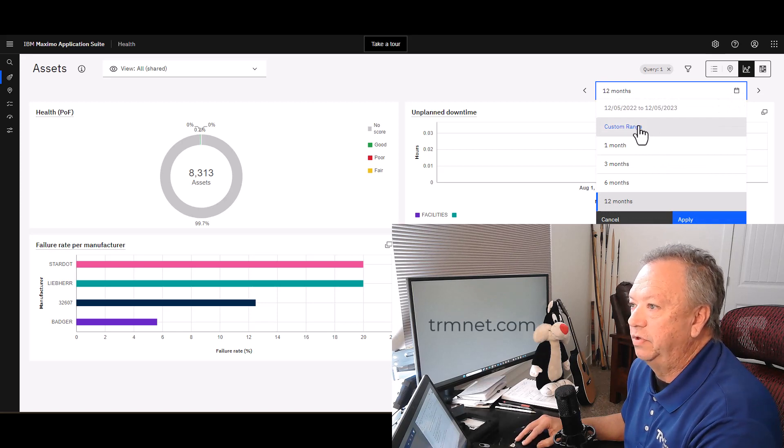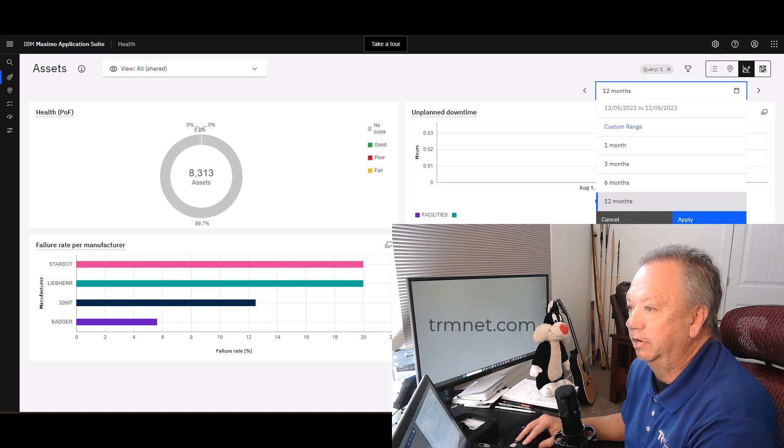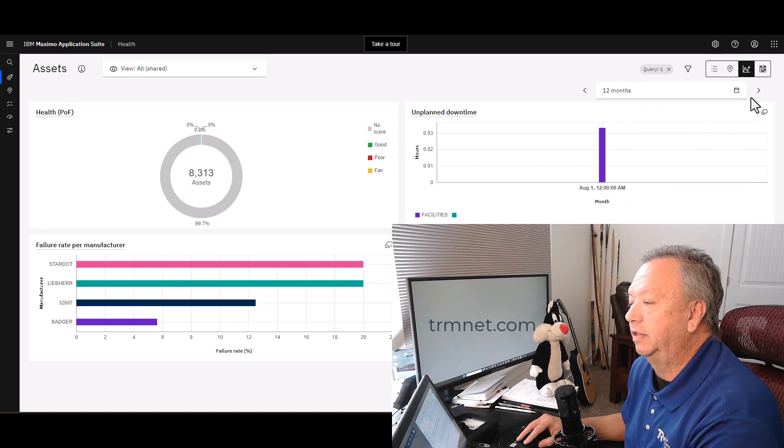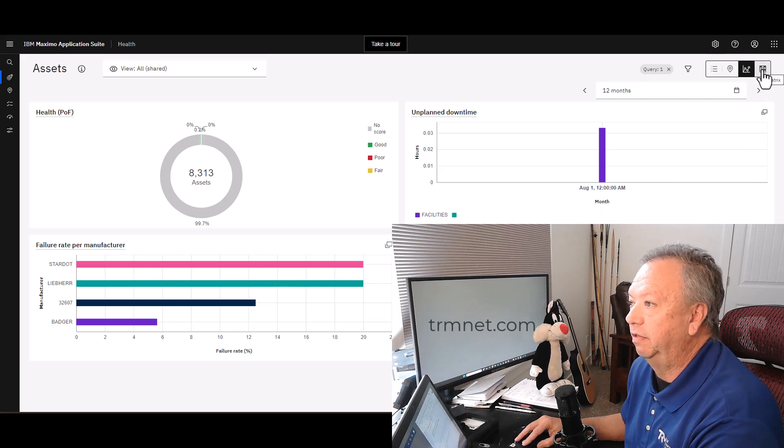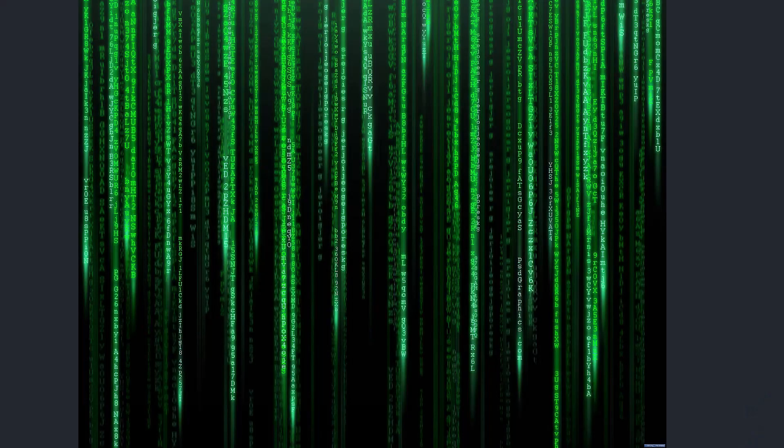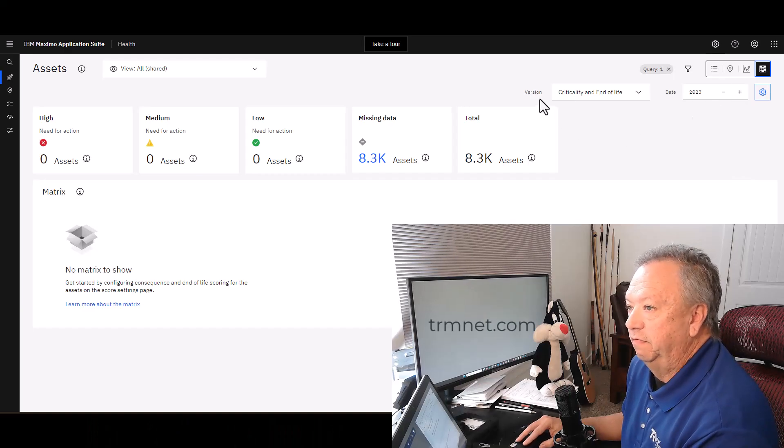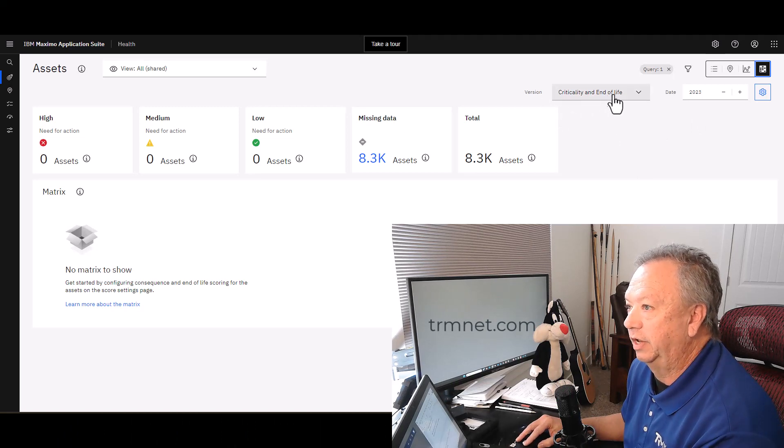The default here is in the last 12 months. You can look at the last month, you can put in a custom range, that sort of thing. Our final icon here is what we call the matrix.